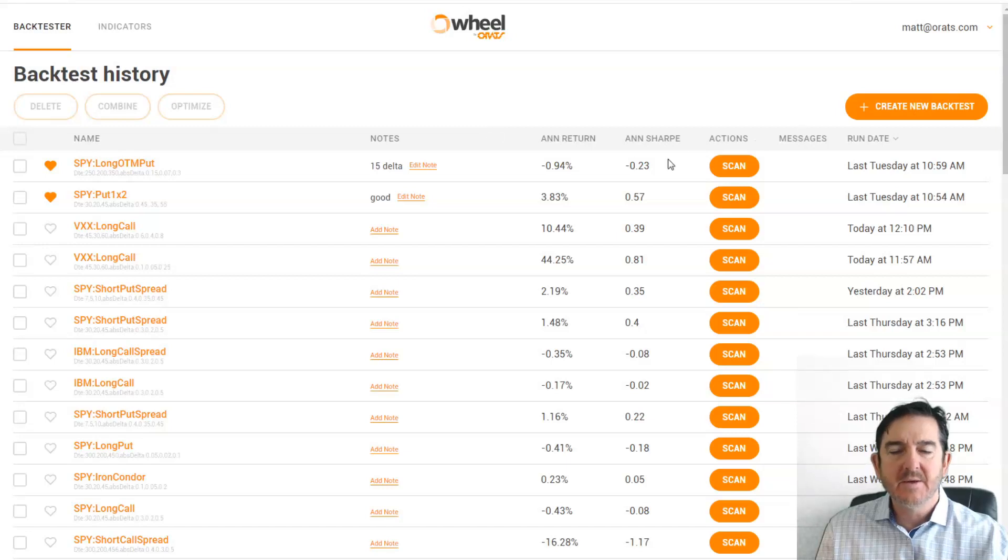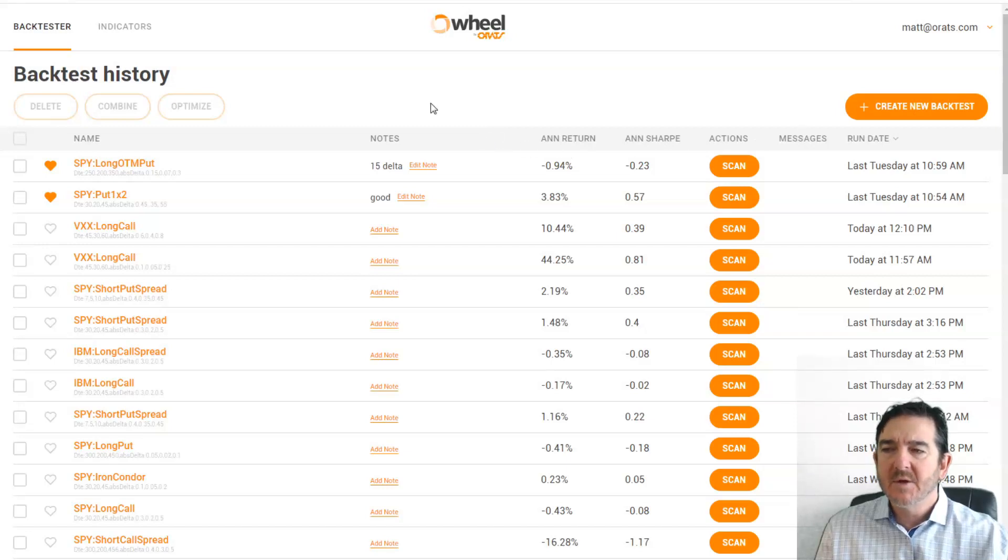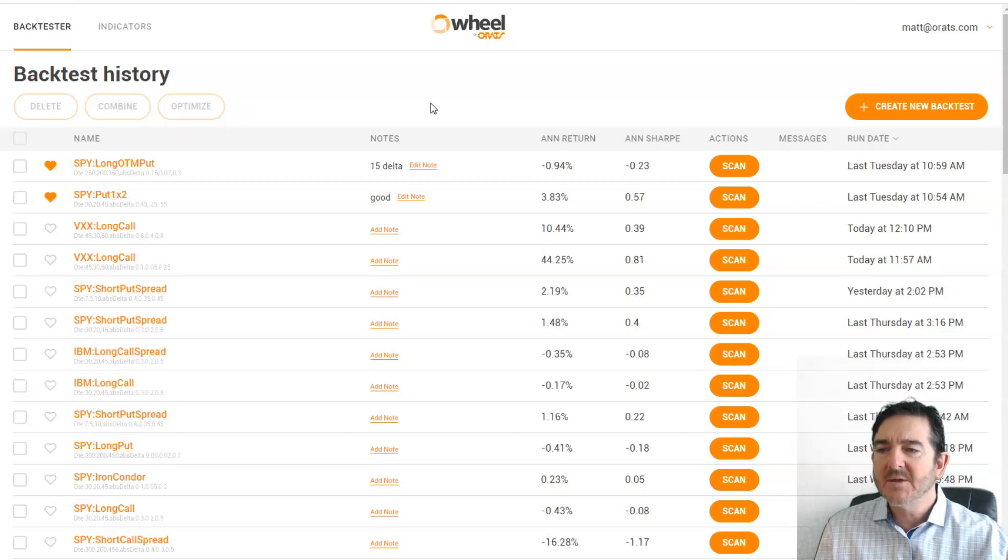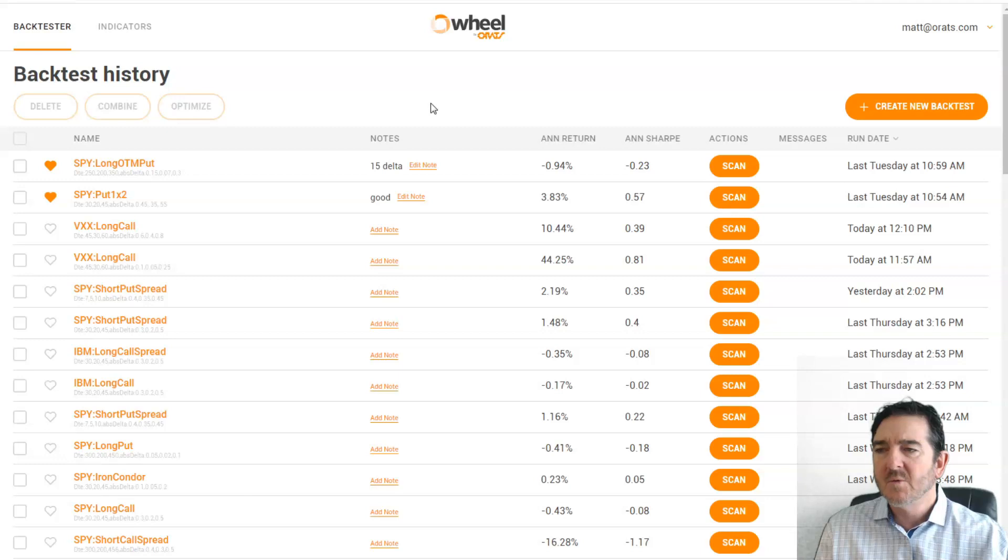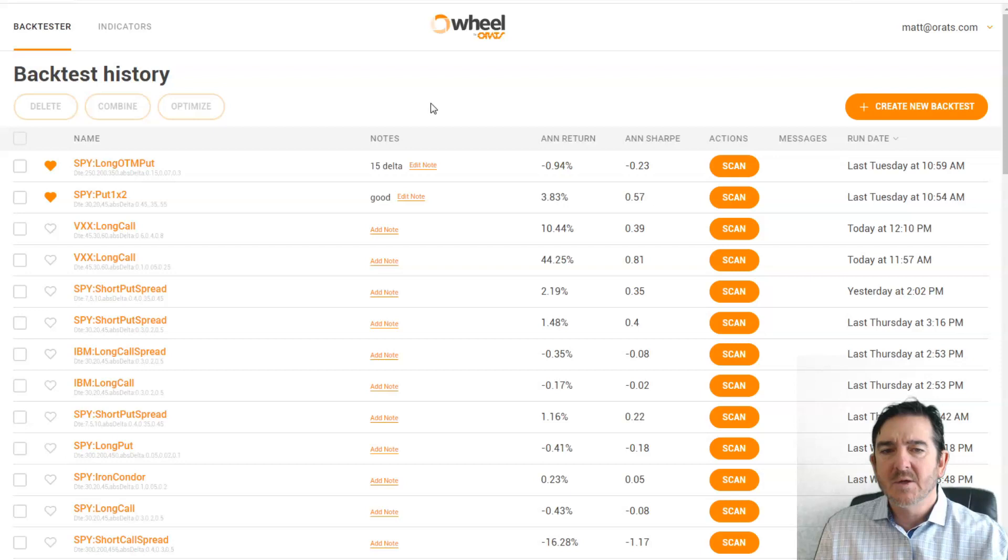Hey, this is Matt, and today we're going to go over the new backtester. In order to get in, you go to wheel.orats.com, type in your email, we'll send you a code to your email, you'll enter that, and you'll be in, hopefully for a few days.